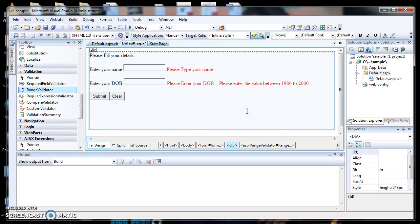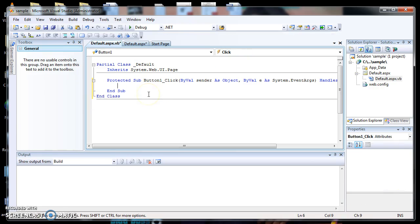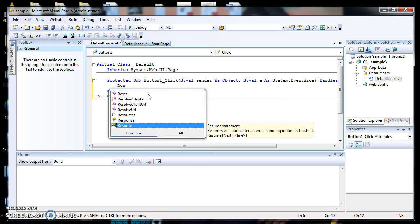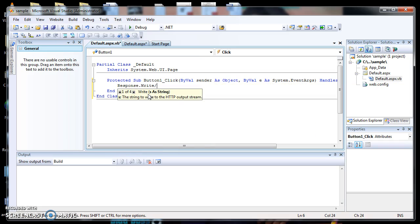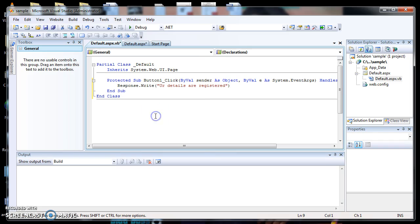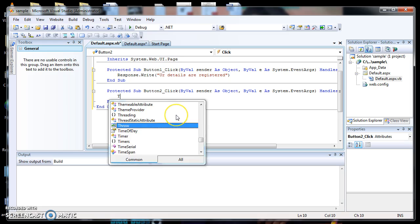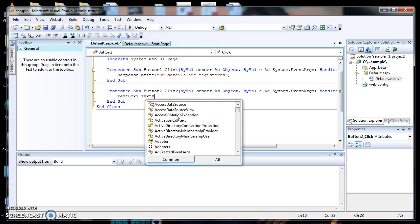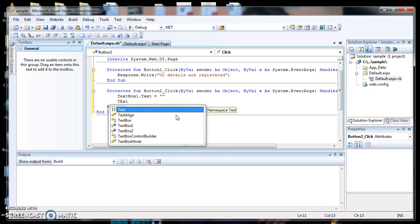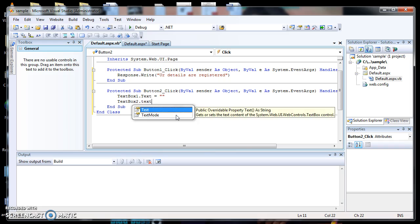Now the design view is complete. I double-click the Submit button and enter the code: Response.Write('Your details are registered'). Then I double-click the Clear button and type: TextBox1.Text = empty and TextBox2.Text = empty.